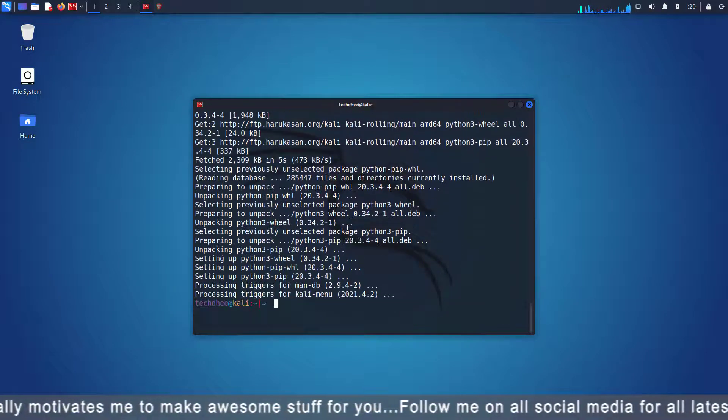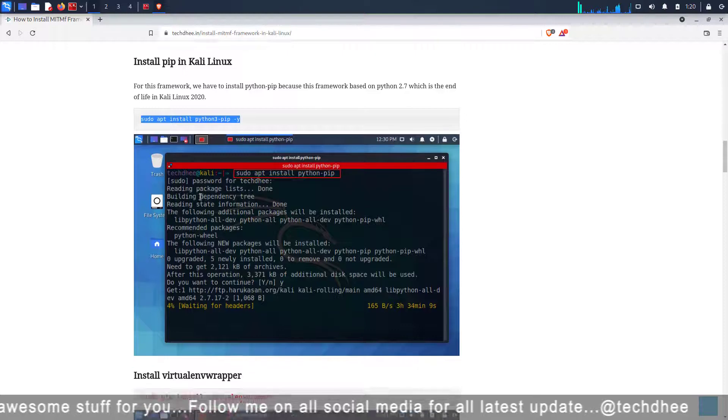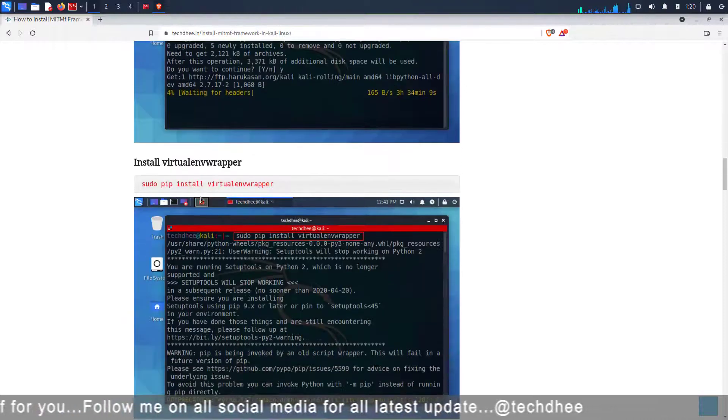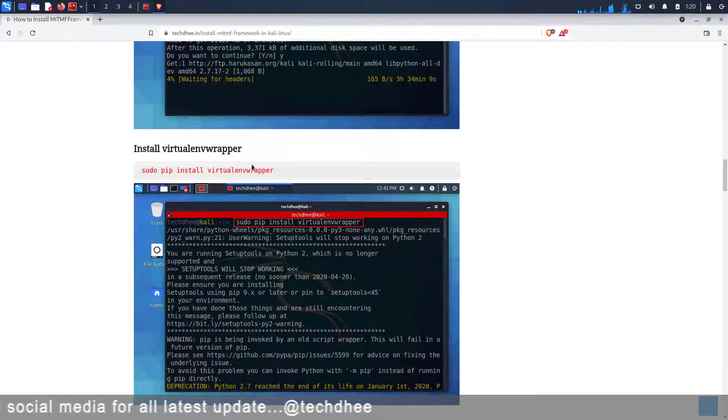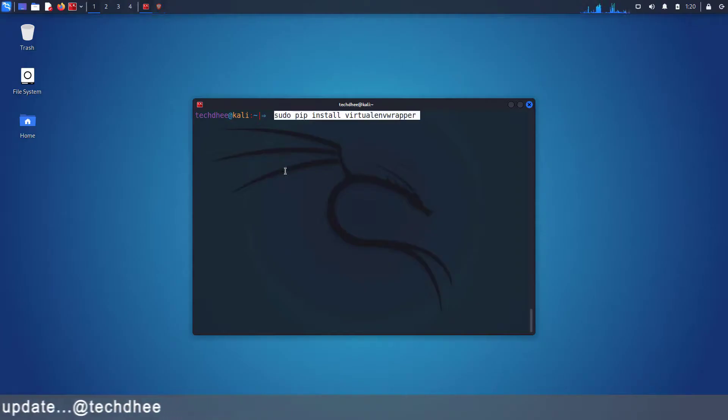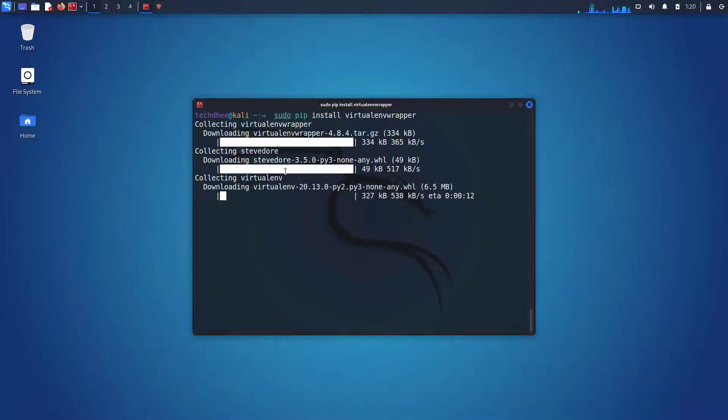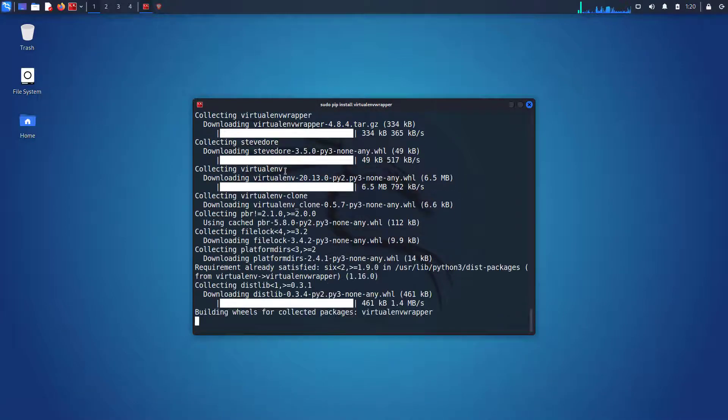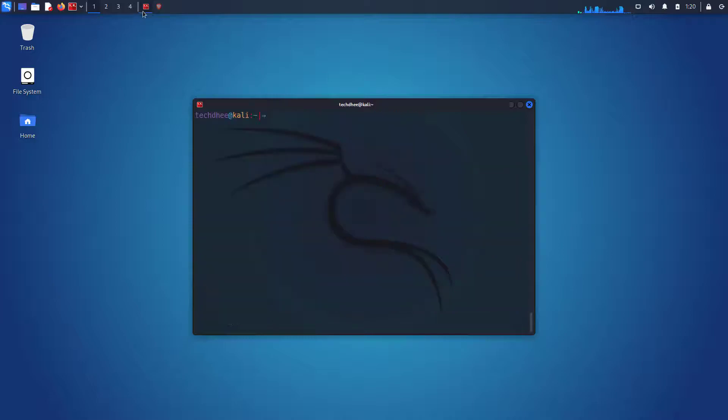Now the next command is for installing the virtual environment. Copy this command and paste in the terminal, but make sure installation is completed without error.